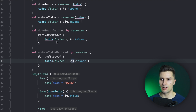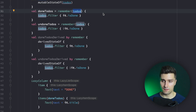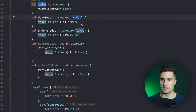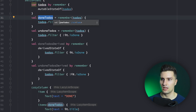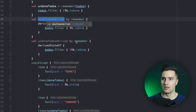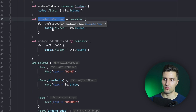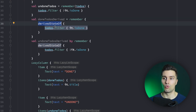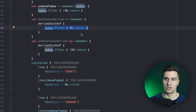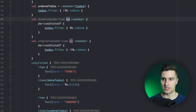So is there any difference between derivedStateOf versus remember with a key? Yes, there is. Remember with a key will simply give us a list of to-dos. With derivedStateOf, if we check without the by keyword, it actually gives us a State of list of to-do. So derivedStateOf wraps the result of the calculation in a state and assigns it to this variable. If we use by, we directly refer to the state's value.